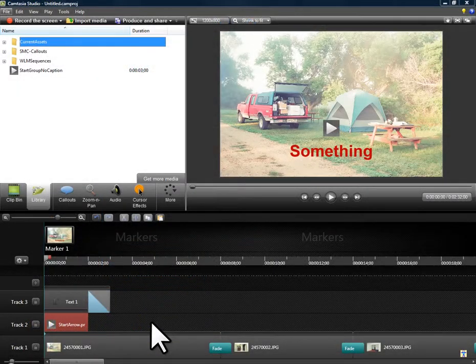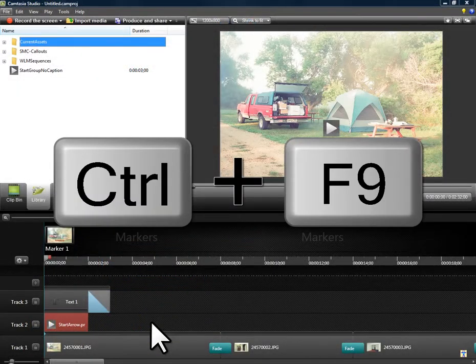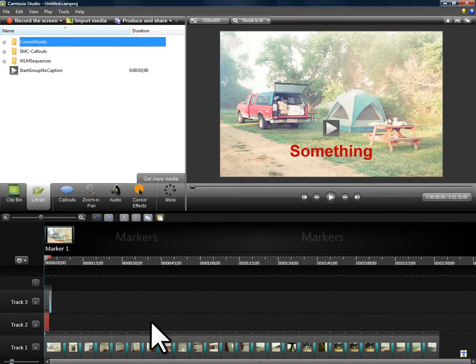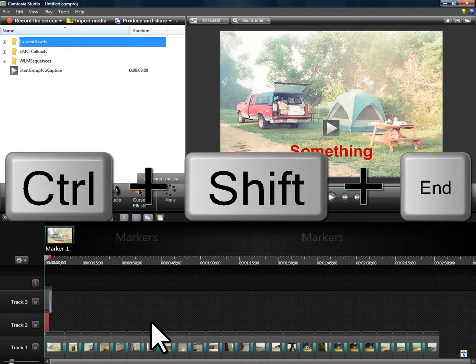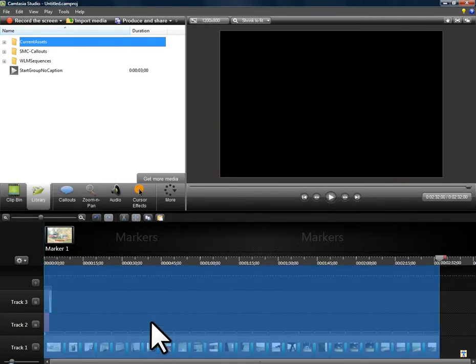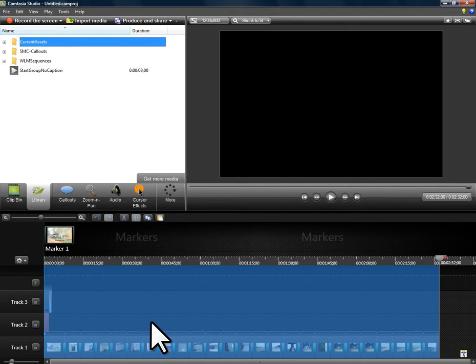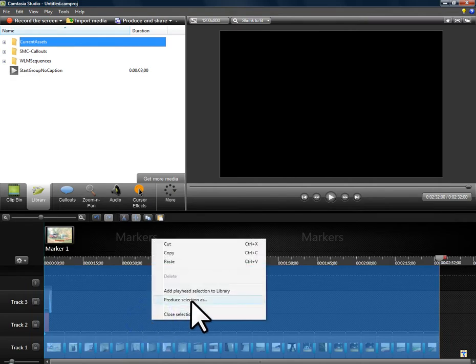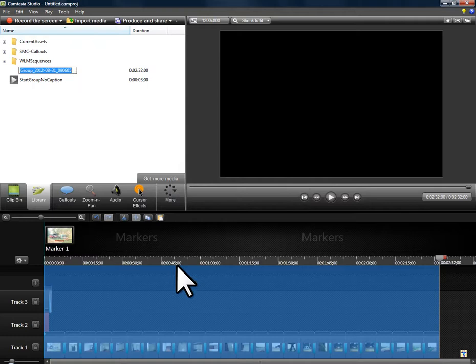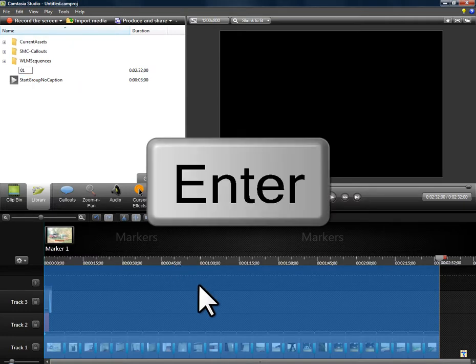I'll use Control F9 to redisplay the entire project. Then it's Control Shift End key to select the entire project. Right click. Add to library. And I'm going to give this sequence a name called 01.